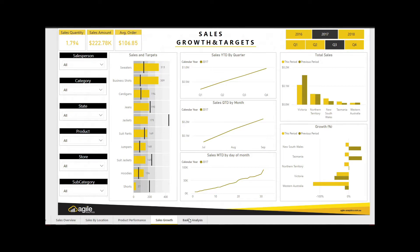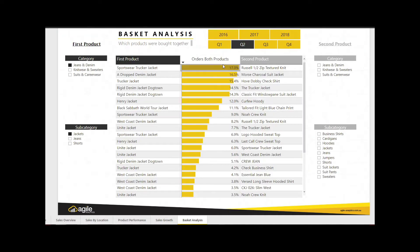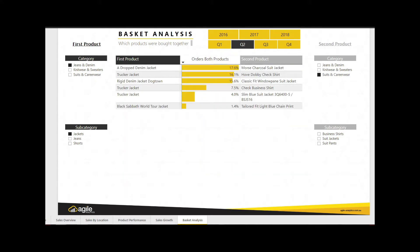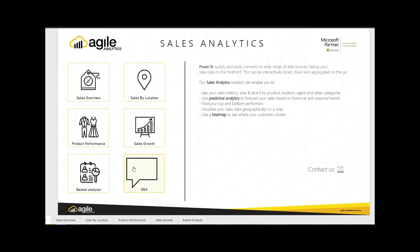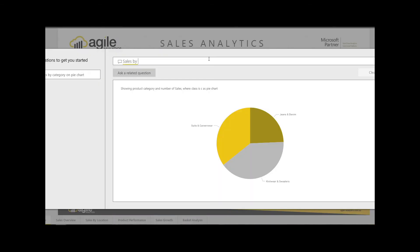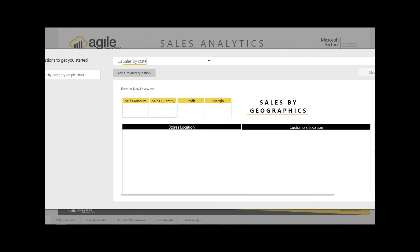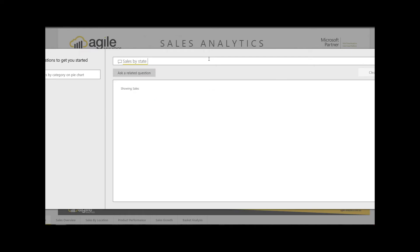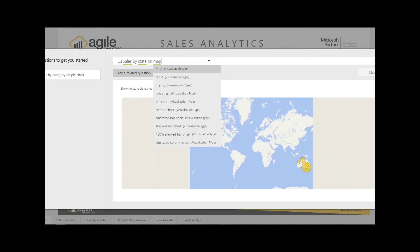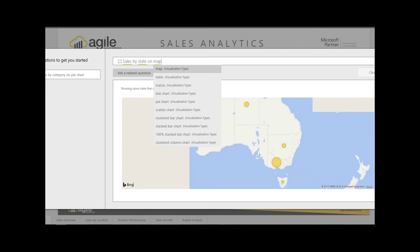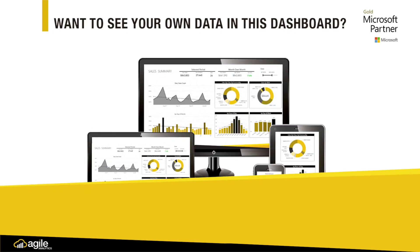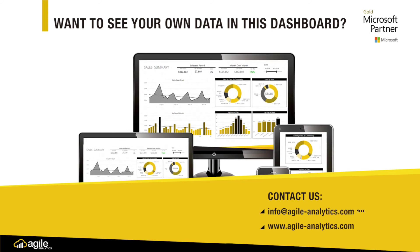You can see when and where the biggest selling points and locations were. This is critical in terms of forecasting for future selling and enables you to improve on the areas that were underperforming, so all areas of the business will be operating at their full potential. Want to see your own sales data in these dashboards? Head to our website: www.agile-analytics.com.au.